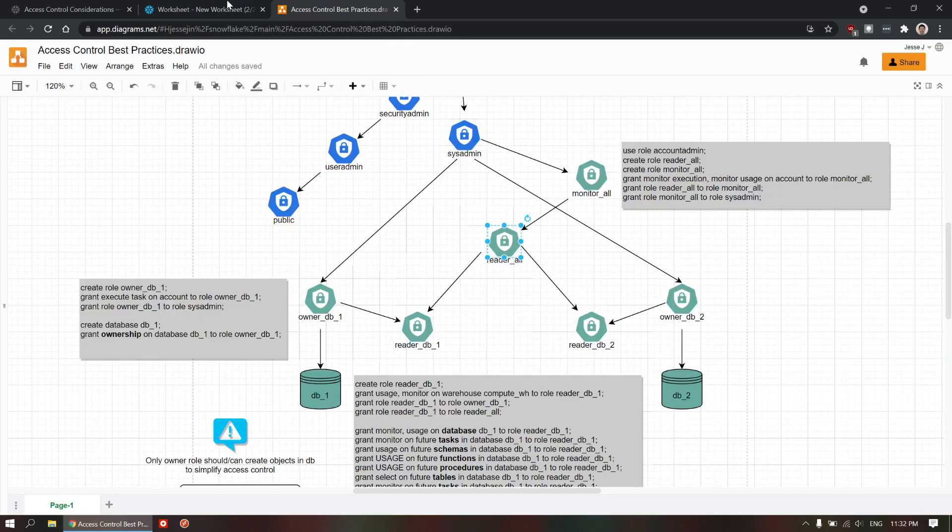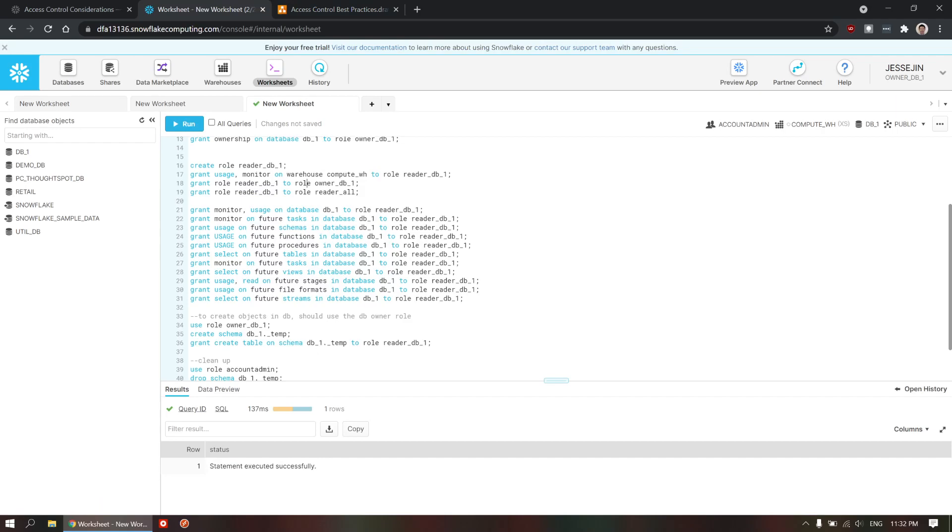And then, we're going to also grant the reader role to the reader all role. So, you can see this compute warehouse is also granted to both owner and reader role. So, you can see this simplifies the scripts when you're using hierarchy to assign lower level role to higher level role.